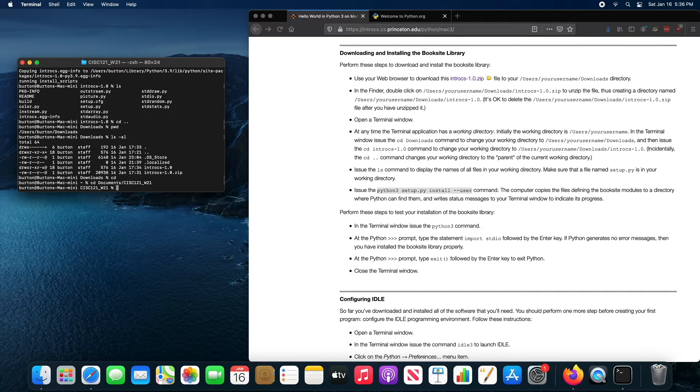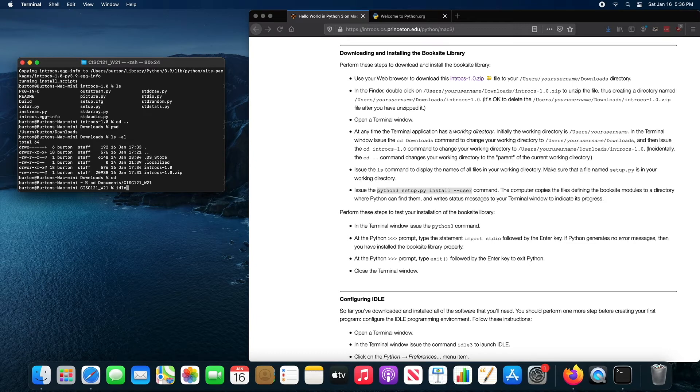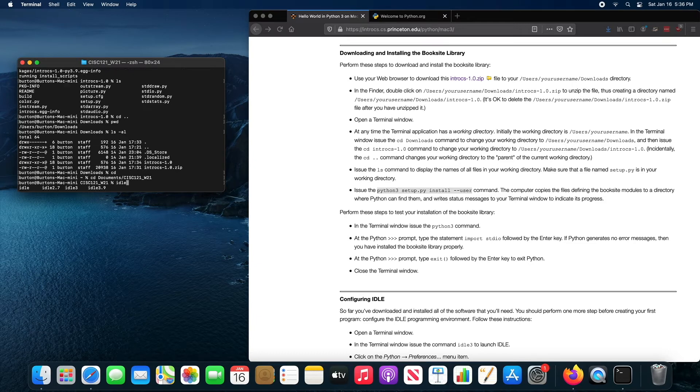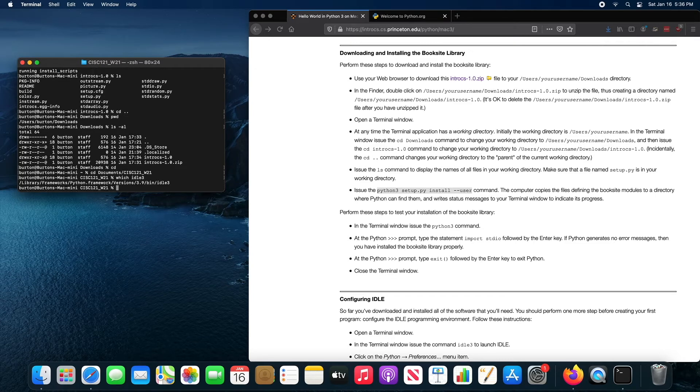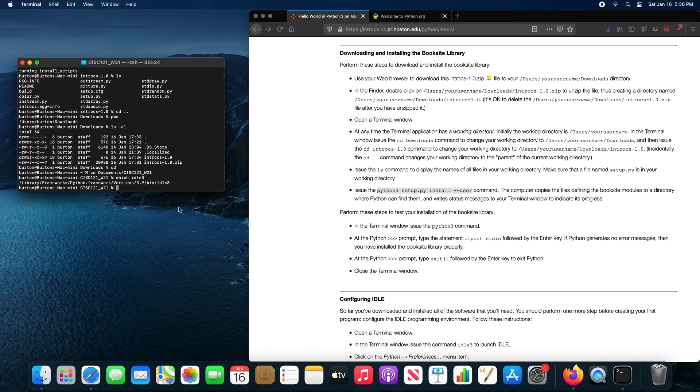Now I'm going to type idle and then the tab key, and you'll see that there's a bunch of different versions of idle installed. If I type which idle three, you're going to see that it's in fact idle 3.9. So to start idle 3, so to start the version of idle using Python 3,